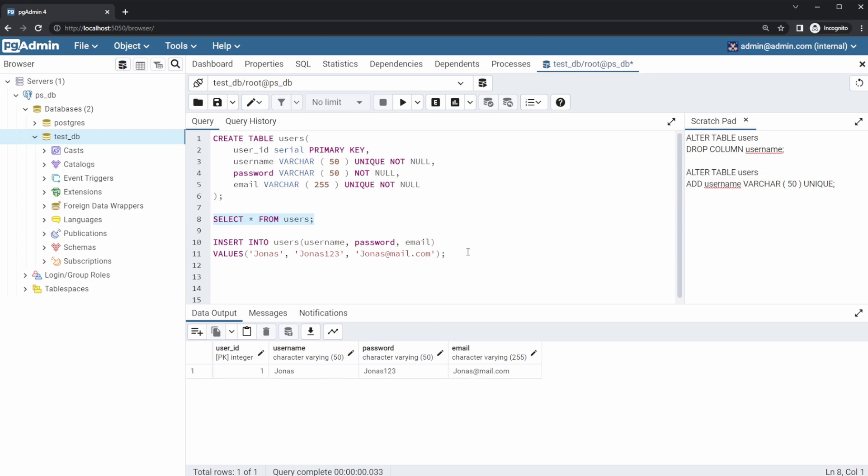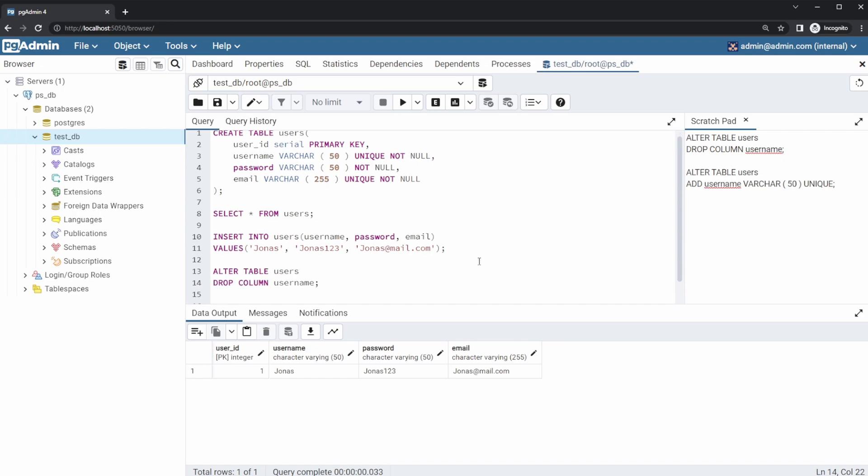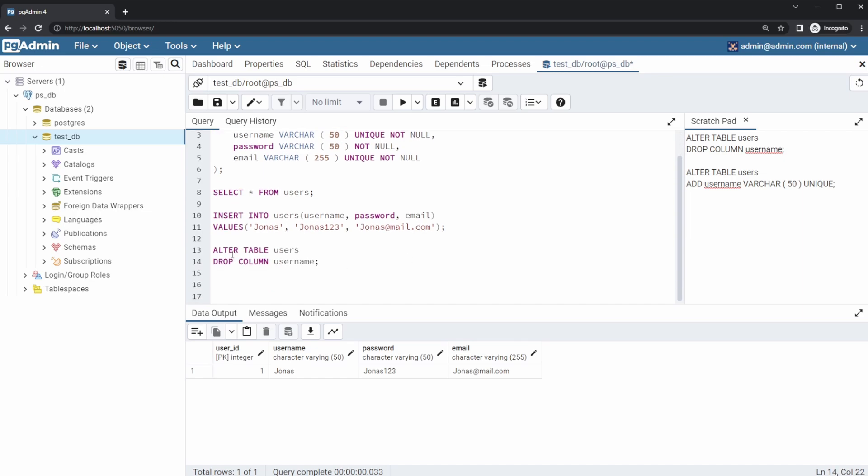If we would then like to change this already existing table, we can then use from my scratch pad here on the right, for example, ALTER TABLE users, DROP COLUMN username.